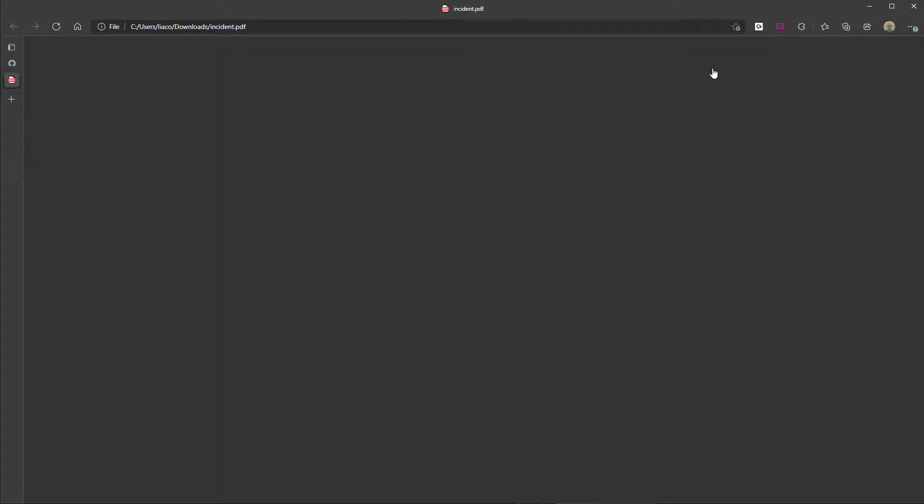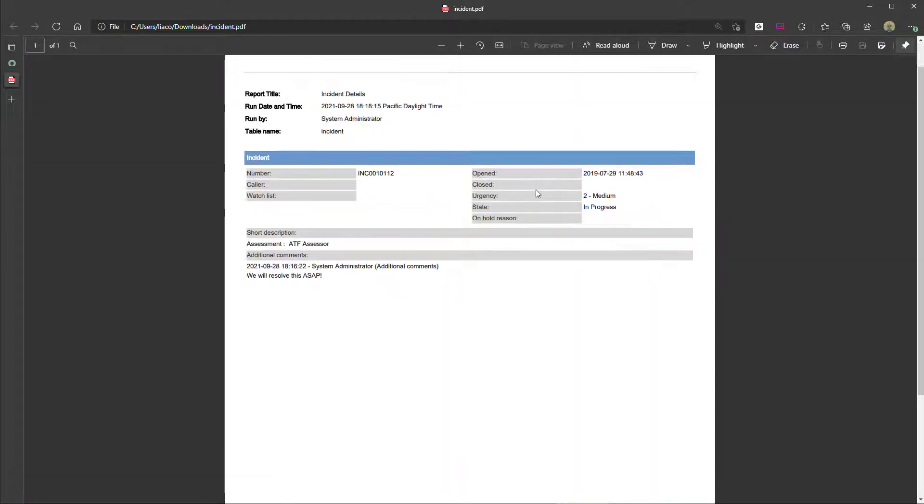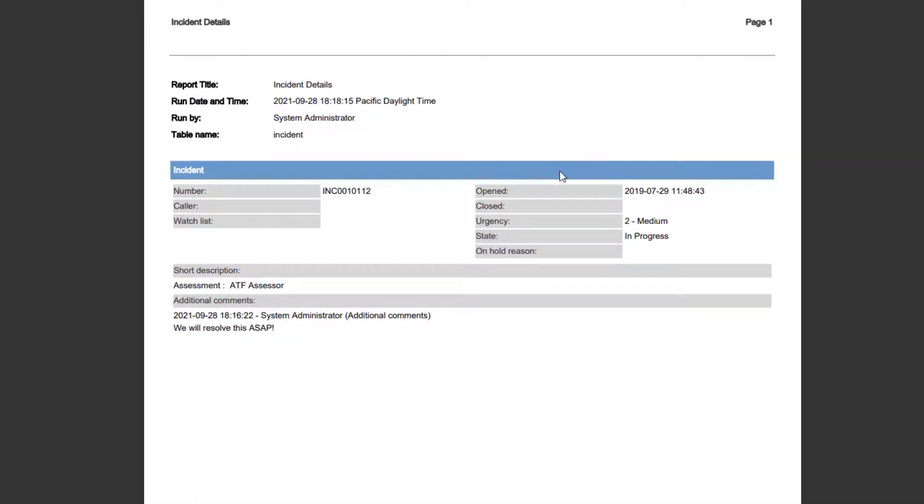Now I'll just click on this to open it. And you can see here that the incident record has been exported to a PDF.